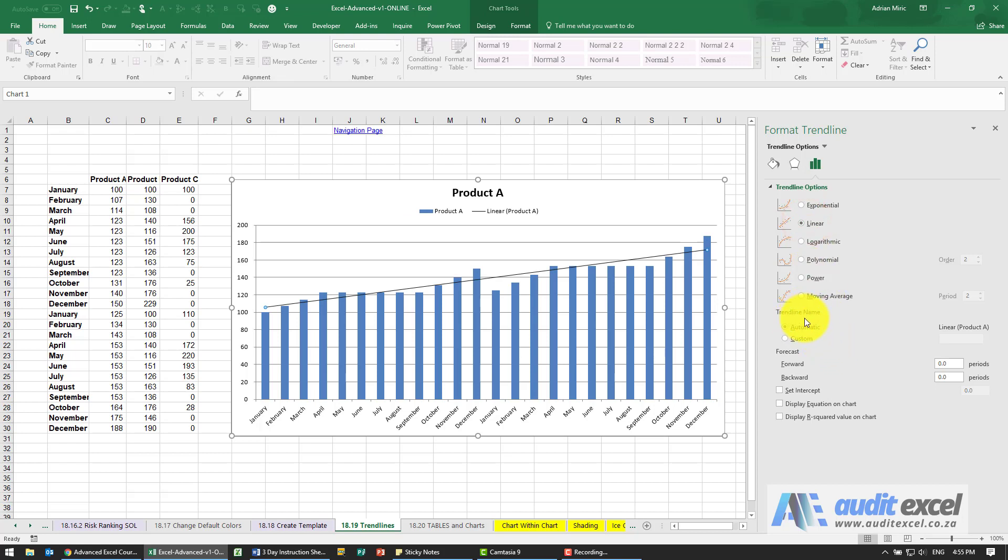You'll see you can change the name, so the trend line name can either be linear product A, or you can give it a custom name.